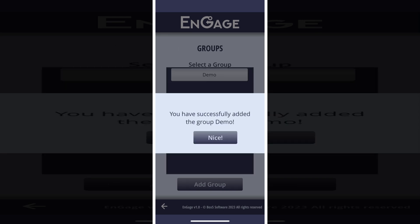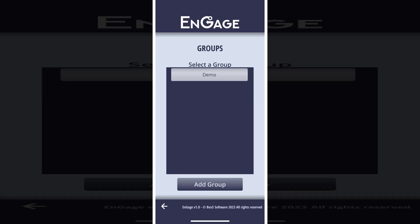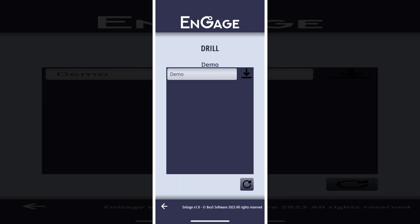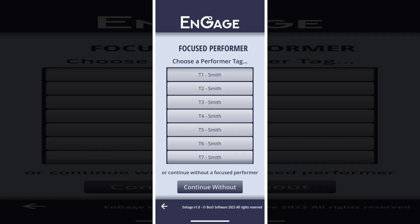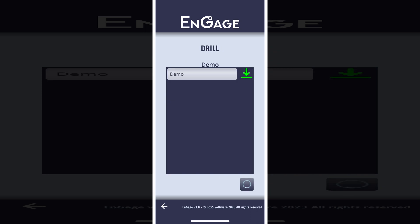We have successfully added the group. Now we can select our group from the list and move on to the next step. On the drill selection page, select one of the drill files presented or download it by pressing the download arrow button. When we go back, you can see that the file is downloaded to your device and can be accessed when offline.